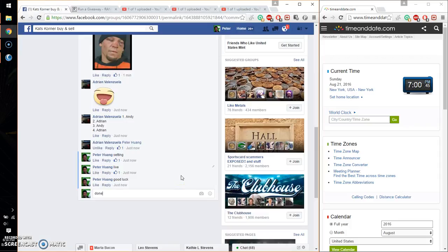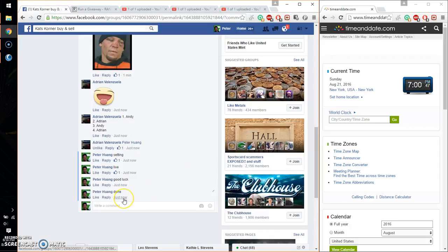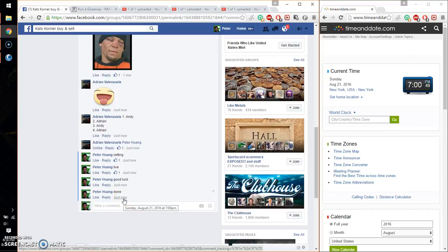Alright, go ahead and put a done. Finish at 7. Time is 7. Thank you everyone. Let's go ahead and have a look.